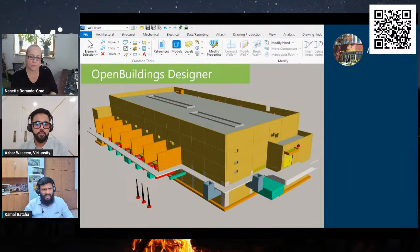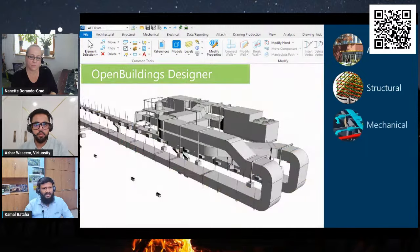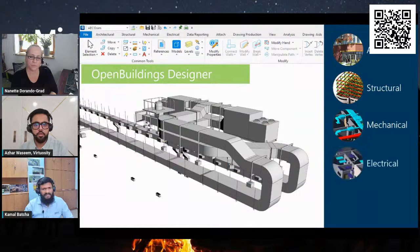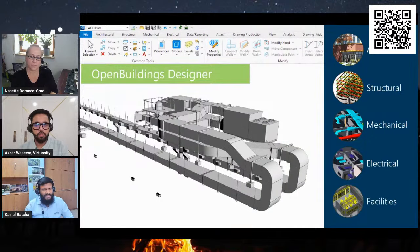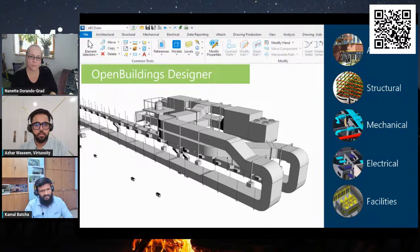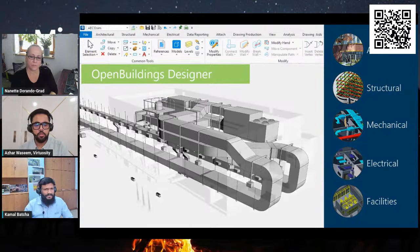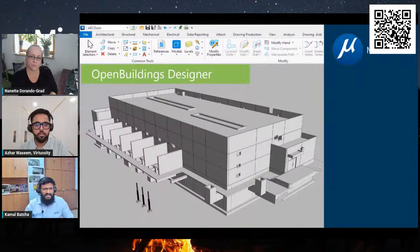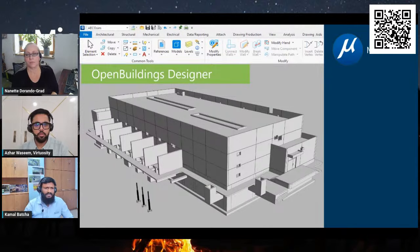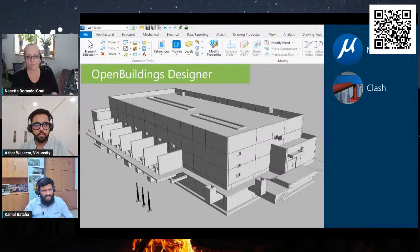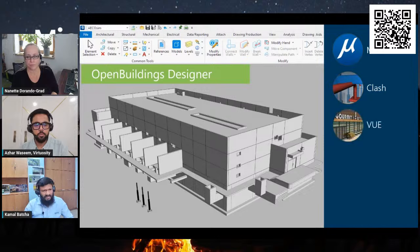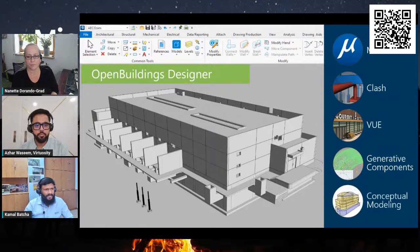Let me quickly demonstrate with a few slides. Open Buildings Designer is Bentley's one-stop solution for building design. It combines four building engineering disciplines in one application. It's not just about architecture, but also includes tools for structural, mechanical, electrical engineering systems.